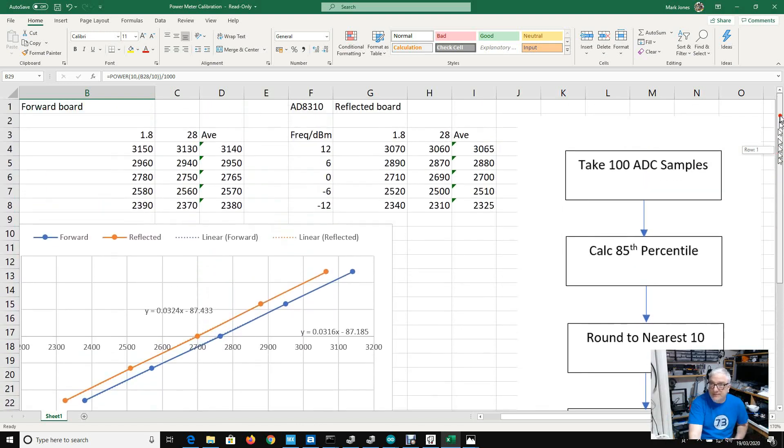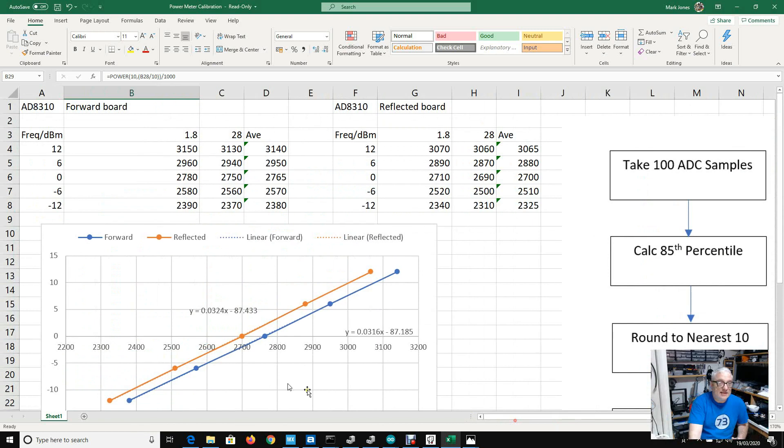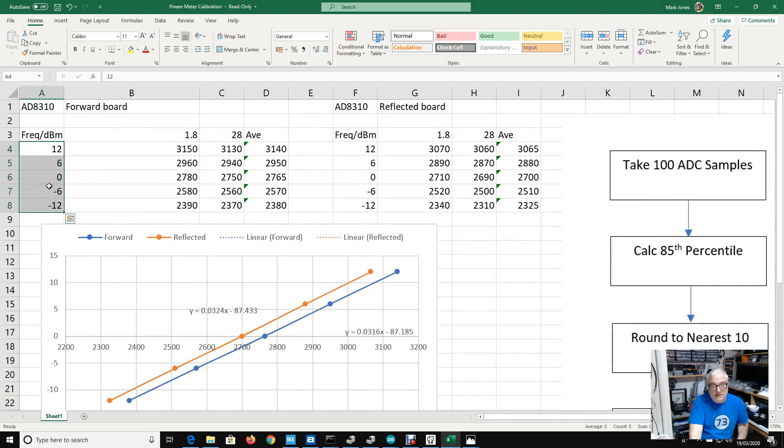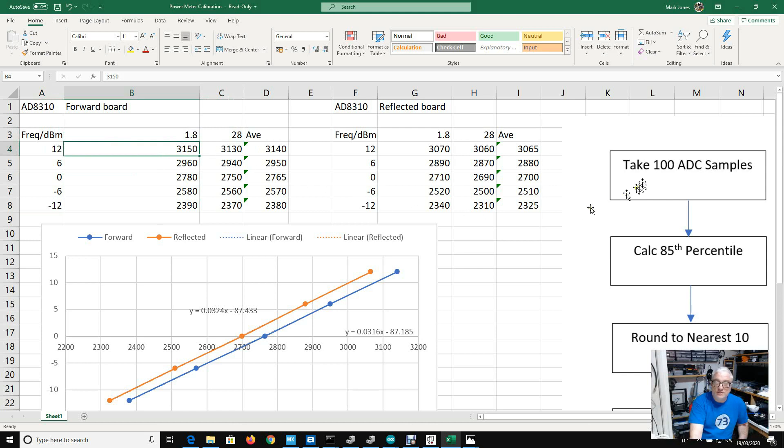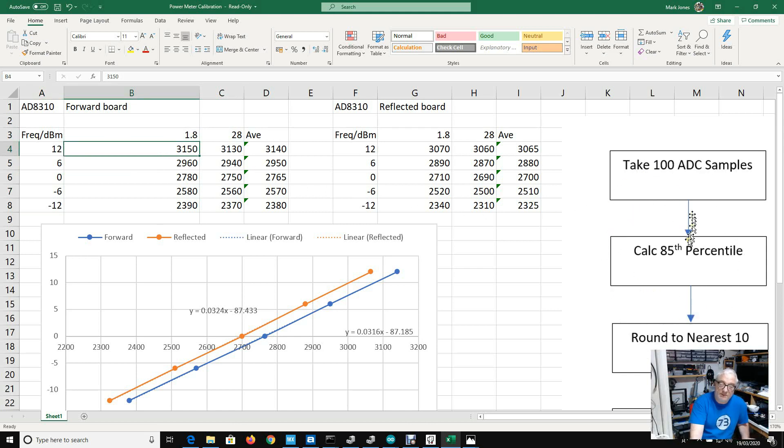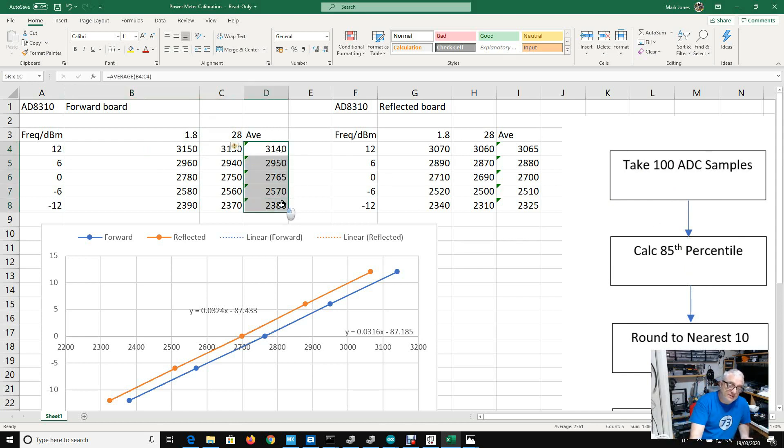From there I've converted that to dBm and then rounded to the nearest half a dBm. I did a very similar exercise to last time and I used my signal generator at +12, +6, -6 and -12 dBm. This time I just used 1.8 and 28 megahertz, and then I recorded the ADC value after I'd taken 100 samples, calculated the 85th percentile, and rounded it to the nearest 10.